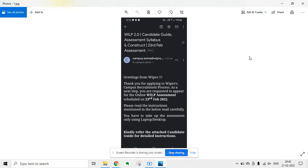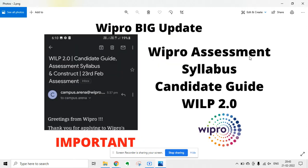You cannot use a mobile to take the assessment test. Kindly refer to the attached candidate guidelines for detailed instructions. If you receive the mail, you can go through the detailed instructions. This is basically an assessment mail from Wipro. If you are shortlisted for the assessment test, you will receive this mail.